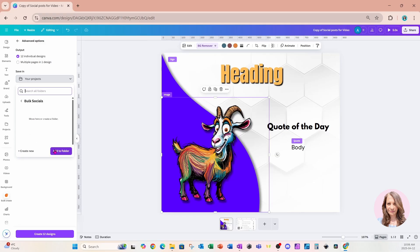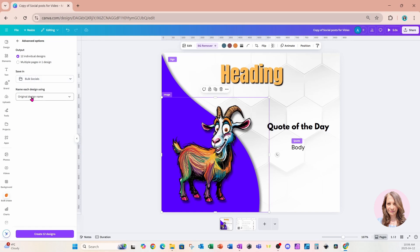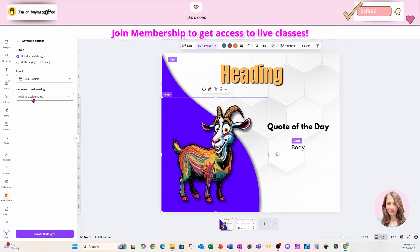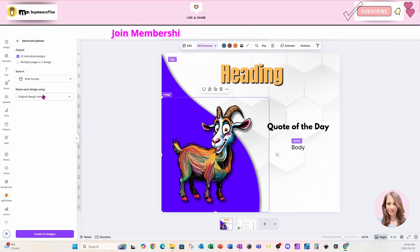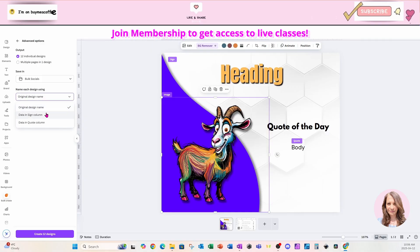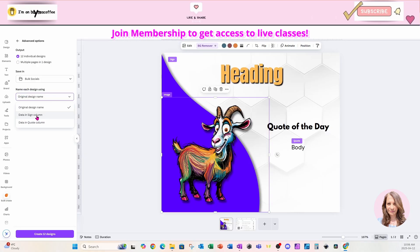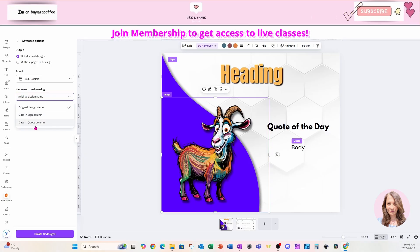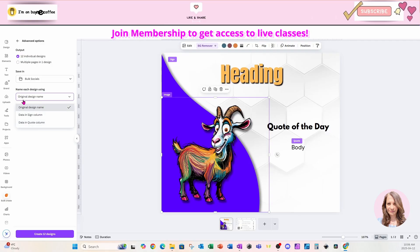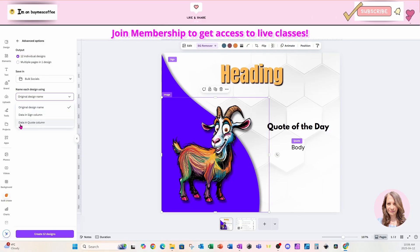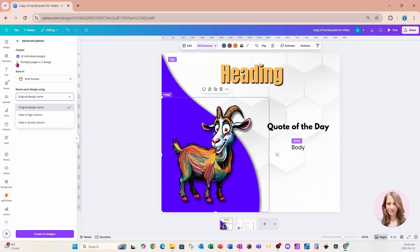And I'm going to say add the images to this folder. And now if we're creating individual images, it's going to ask you to name each design using the original name, data in the sign column, or the data in the quote column. Now I'm not going to go ahead and name each design, but this is the option that you have.